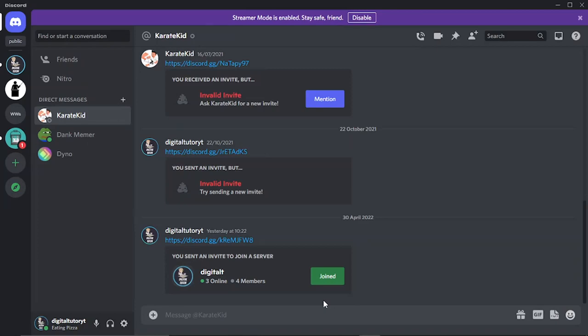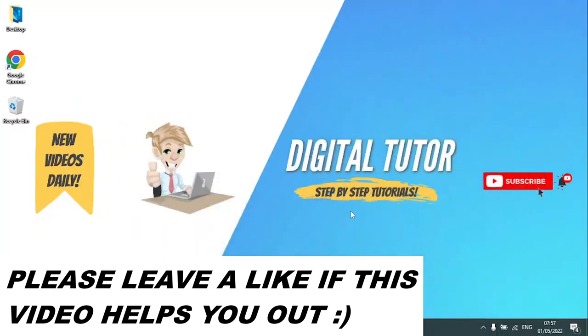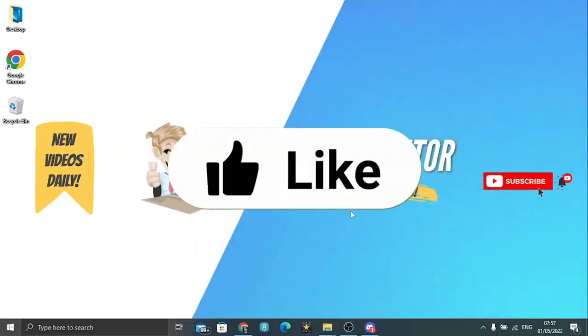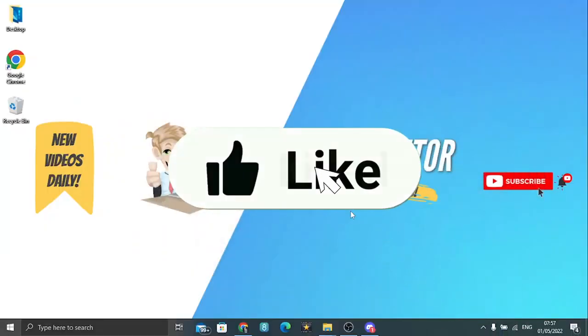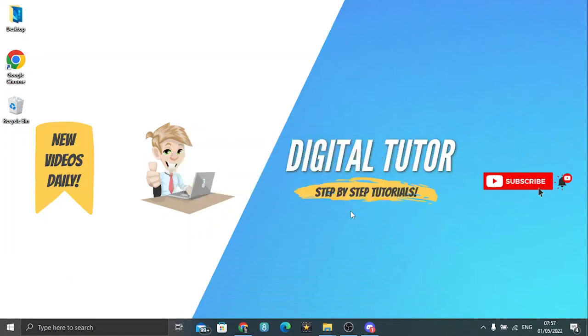But there is a way to actually see any messages that have been deleted, including messages sent to yourself. So what you want to do first is make sure you have BetterDiscord. Now if you don't have that, then I have done a video on my channel, so make sure you have a look on the channel and find the video to install BetterDiscord.